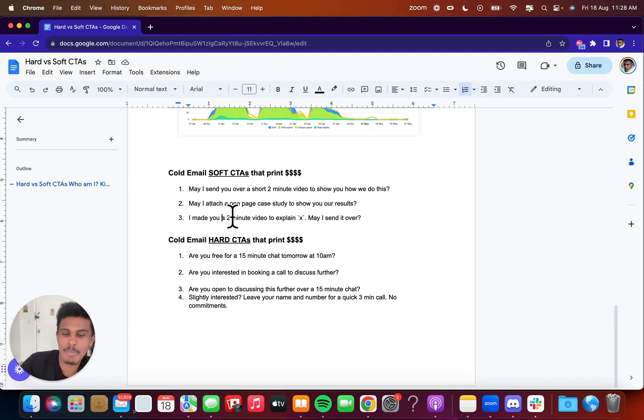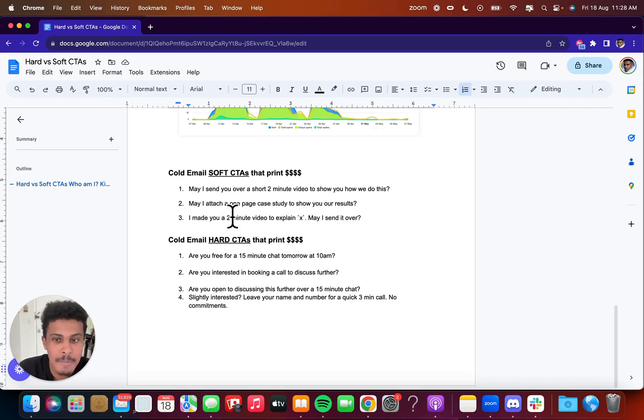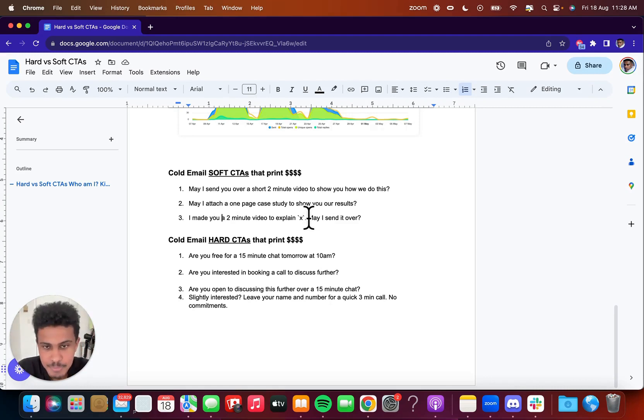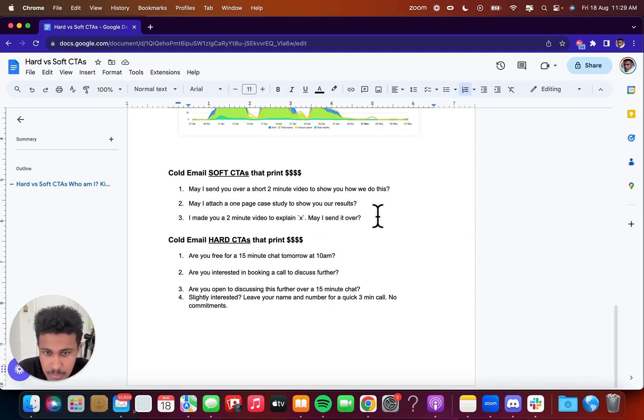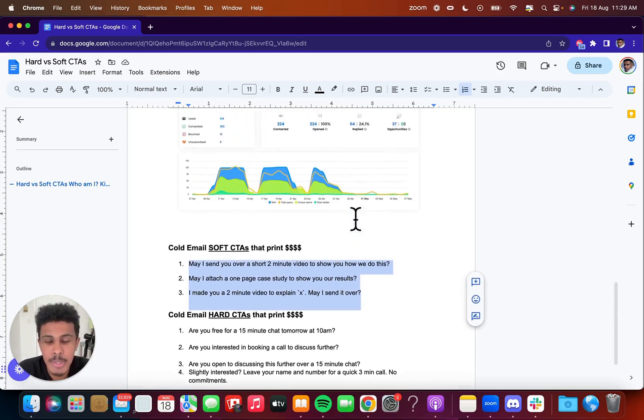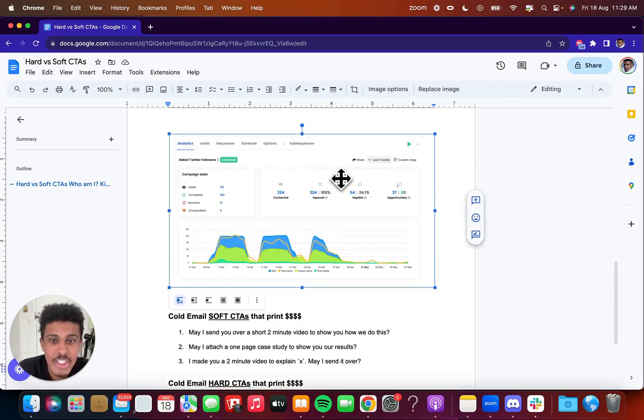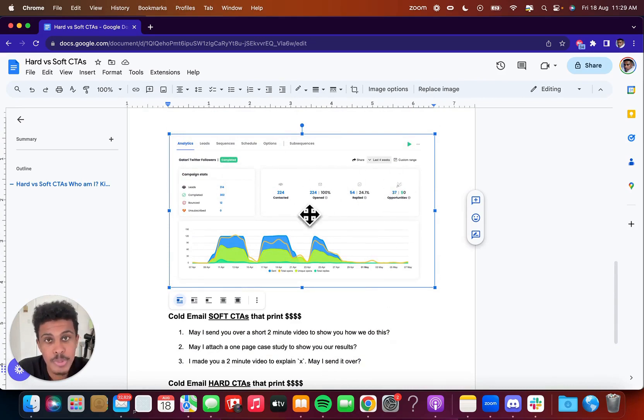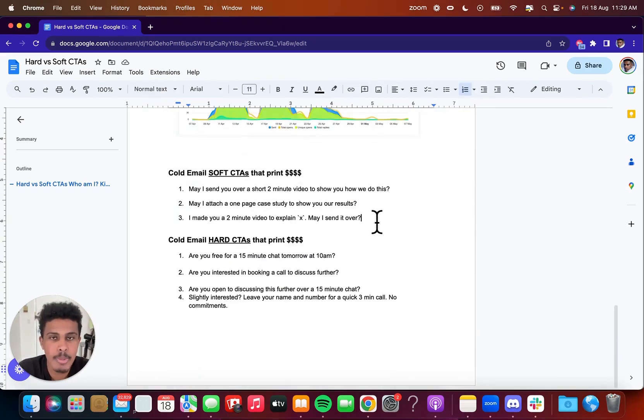And there's tools to automate this. But if you want to be a real savage, you could definitely do it without AI and things like that. And you just say, Hey, may I send it over? And I've seen this get crazy reply rates. And this actually is the same similar call to actions that I used to get 24% reply rates here. Okay. So it's always good to have a low commitment call to action.